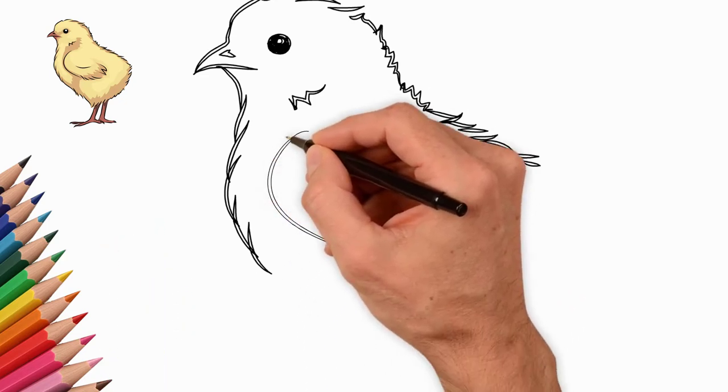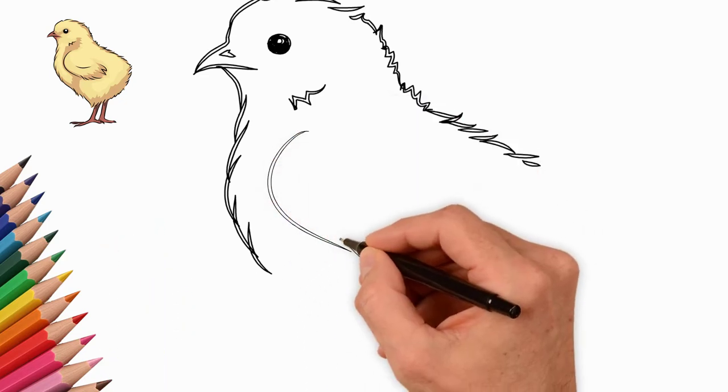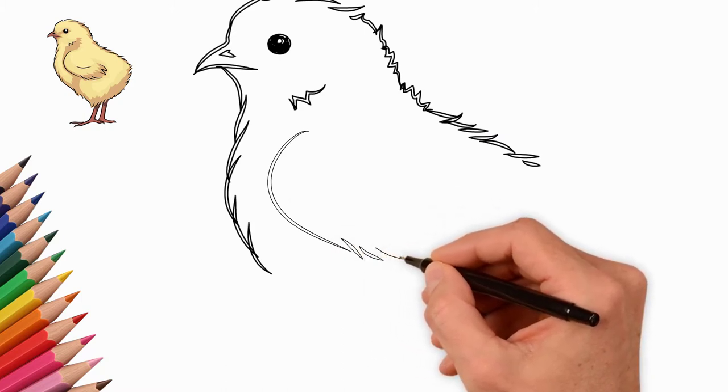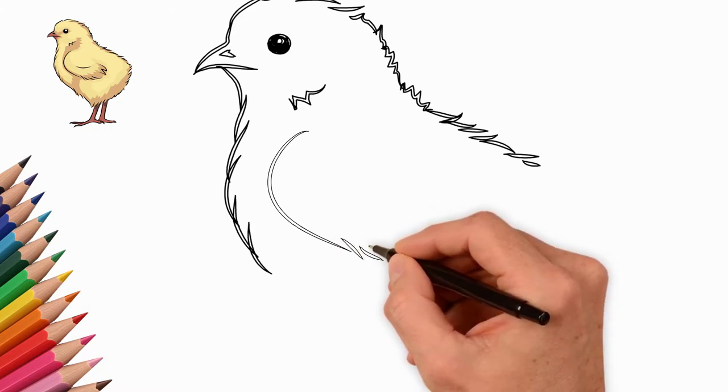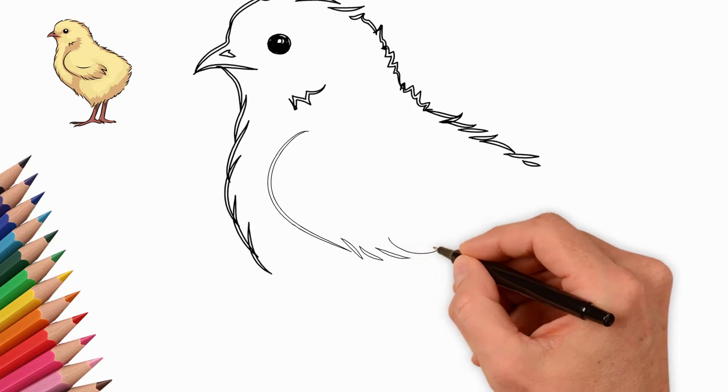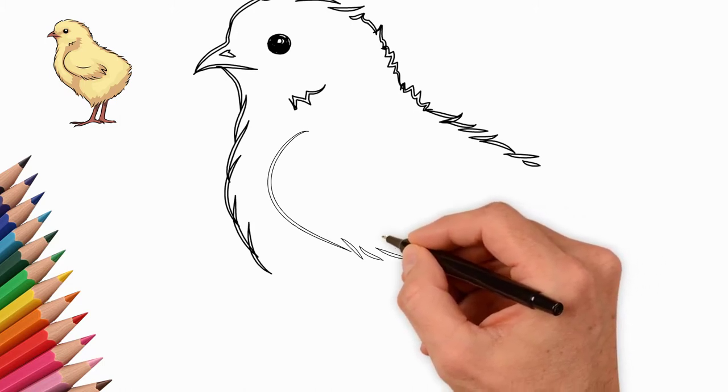Next, draw a wing. Draw a small wing on the body of the chicken. It also has small feathers, but first let's draw the contour of the wing. It's like an oval. Now let's draw the details.